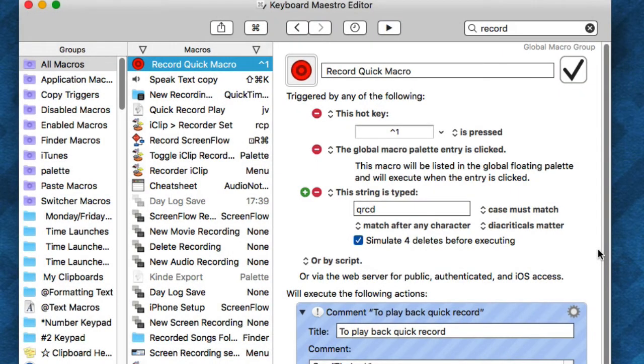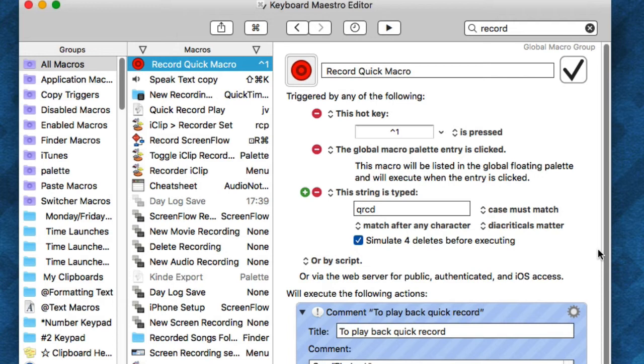The fourth type of macro that I like is called Quick Record. I did a video on this one as well, so I'll link to that. This allows me to create a quick record of a series of actions that I want to automatically play back just by hitting the trigger key.